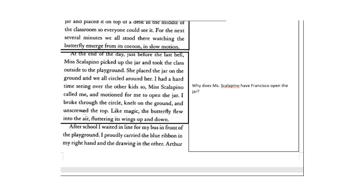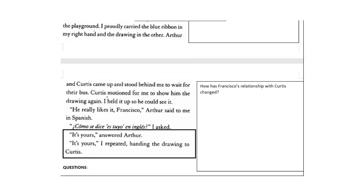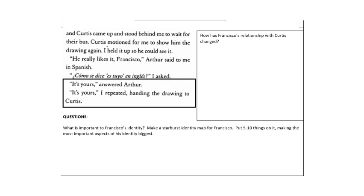After school, I waited in line for my bus in front of the playground. I proudly carried the blue ribbon in my right hand and the drawing in the other. Arthur and Curtis came up and stood behind me to wait for their bus. Curtis motioned for me to show him the drawing again. I held it up so he could see it. He really likes it, Francisco, Arthur said to me in Spanish. Como se dice es tuyo en inglés? I asked. It's yours, Arthur answered. It's yours, I repeated, handing the drawing to Curtis.